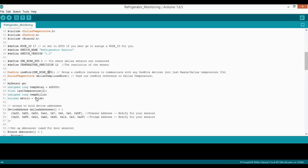The thing you will definitely need to change though are your Dallas addresses here. So these are the addresses that I got when I ran my previous program. So you're going to want to run that for your Dallas temperature sensors and then input the results here. After that, you just upload the code to your Arduino and you're ready to go. So that's it.